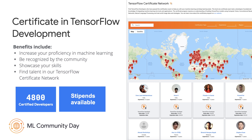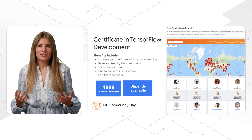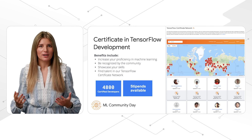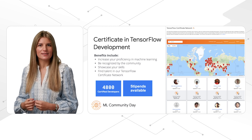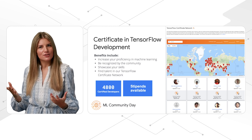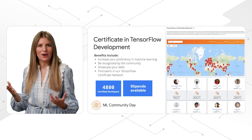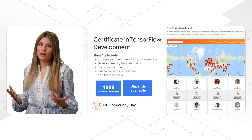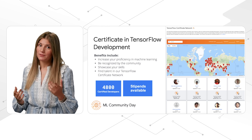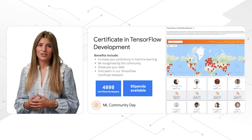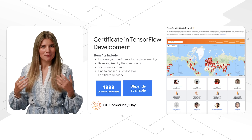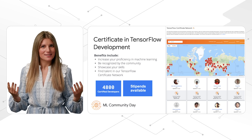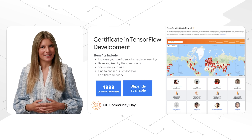Be an authority in the community and increase your proficiency in machine learning by taking the TensorFlow certificate. Employers use this network to find talent, so showcase your skills and maybe land your next ML job. We also have stipends available, and for more information about the TensorFlow certificate, please visit tensorflow.org/certificate.